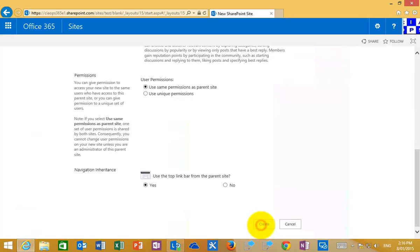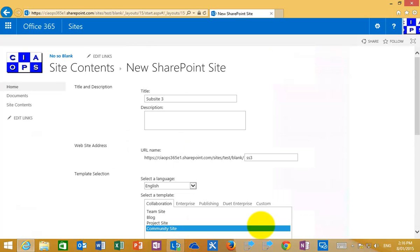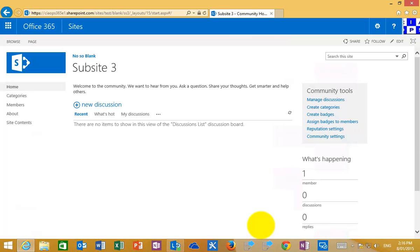I'll use the same permissions and I'll also use the top link bar from the parent. So I'll now create that. And what you'll see is because I've based this third sub-site off a different template than the previous two, the look and the feel will be slightly different. That's one of the advantages of using SharePoint templates. It allows you to create sub-sites quickly and easily.